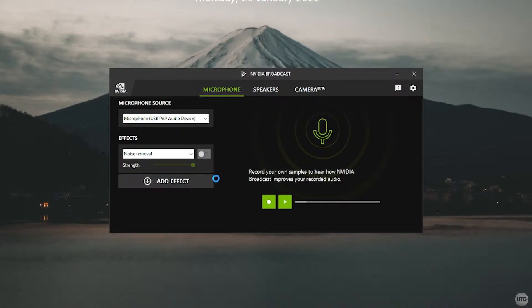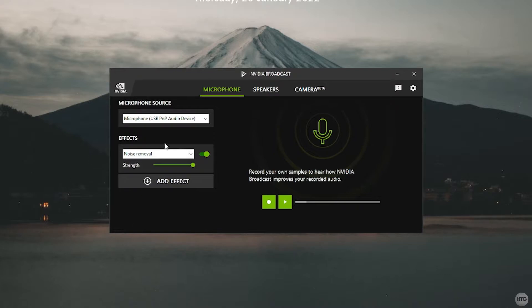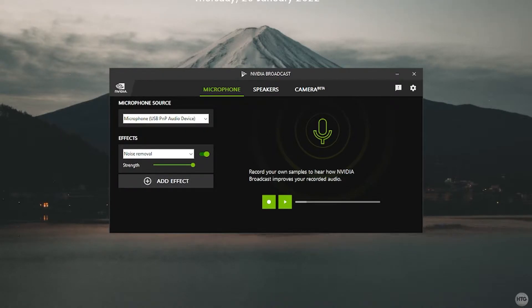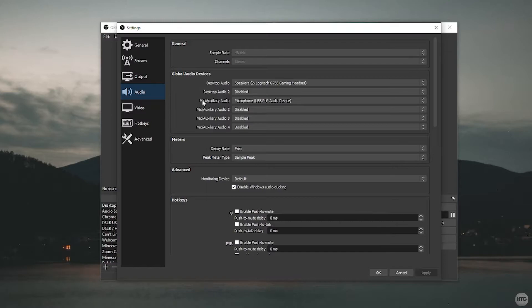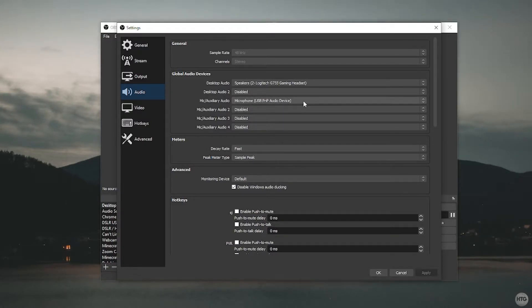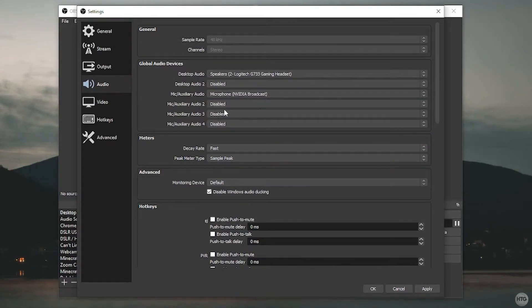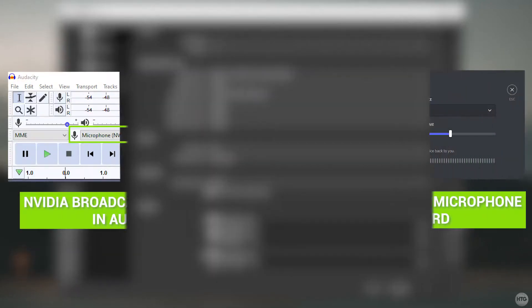Flip the switch to turn on Noise Removal. You have a slider to adjust the strength — I'll leave it at max. To actually use the noise removal, you need to set your microphone output source to NVIDIA Broadcast in whatever program you're using. In OBS, go to Settings, then Audio, and change your mic from the raw USB device to NVIDIA Broadcast, then click Apply. Whether you're using OBS, Audacity, or Discord, set your microphone to NVIDIA Broadcast to use the noise removal.